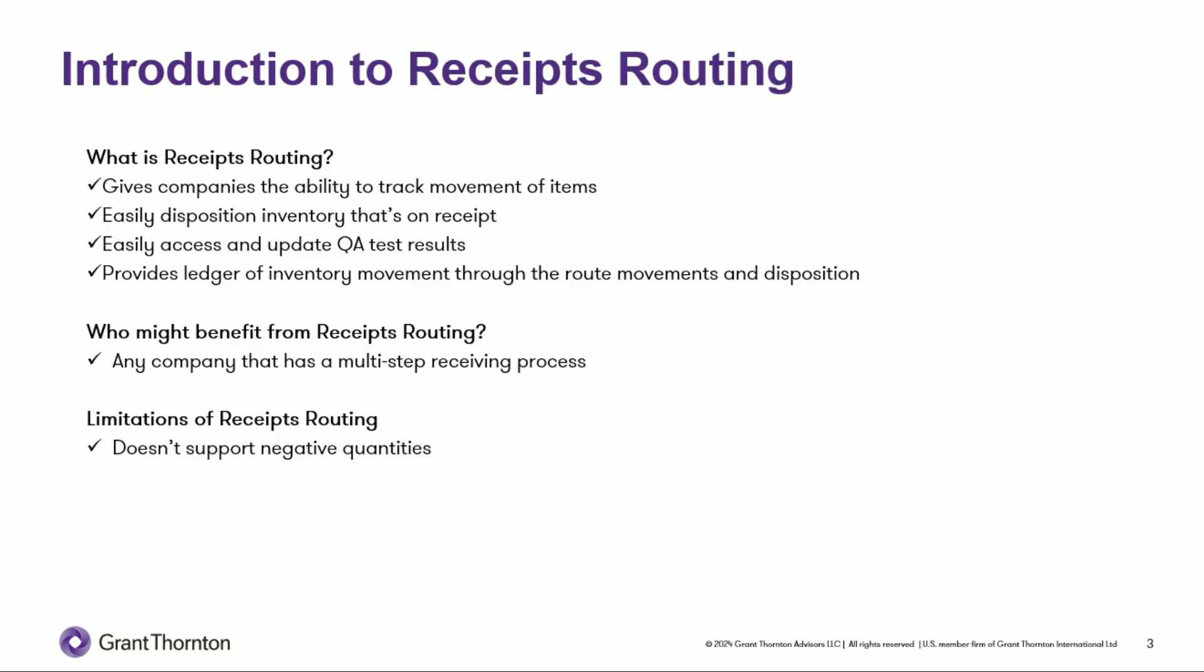All right, so before we dive into a demo, I'm going to give you a brief introduction to receipts routing. Receipts routing gives the company the ability to track the movement of items as they leave the supplier's warehouse until they arrive in stock through a series of operations which you'll define to make up your receipt route.